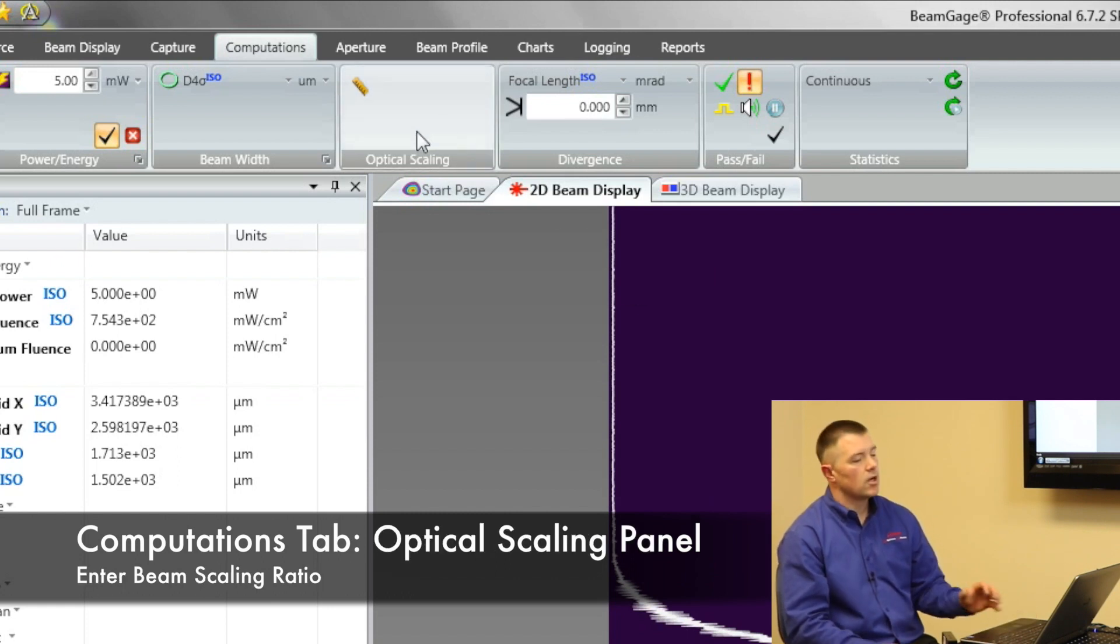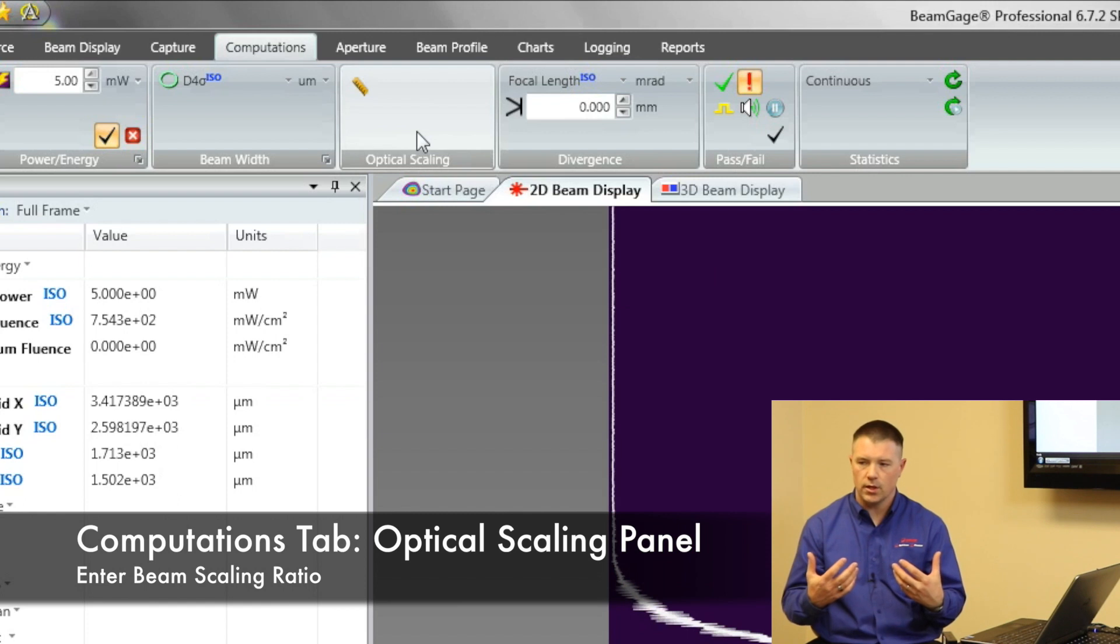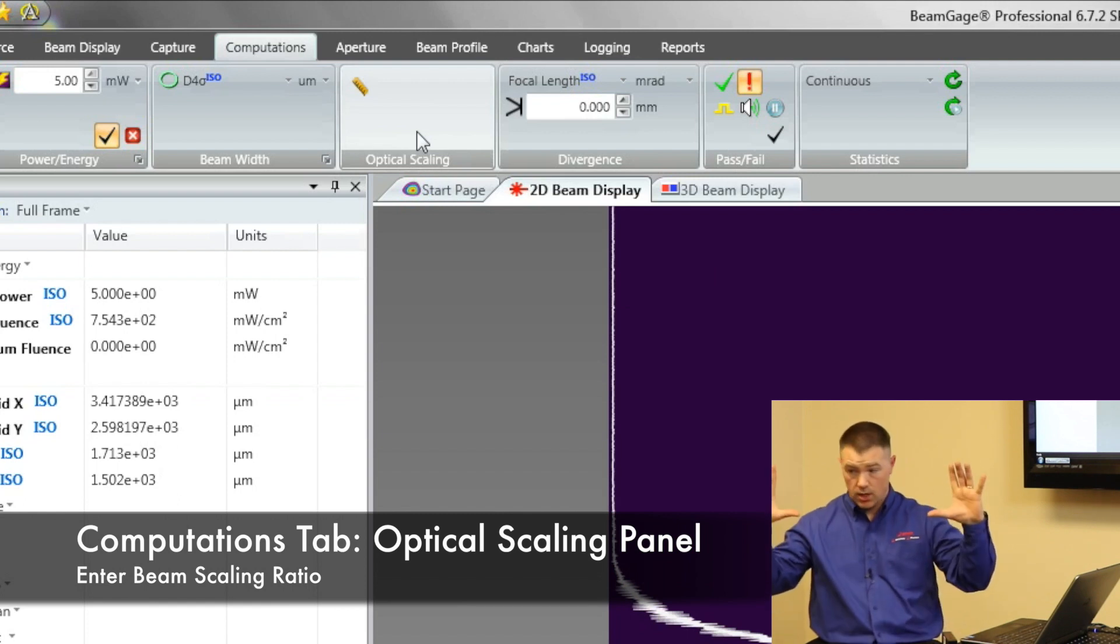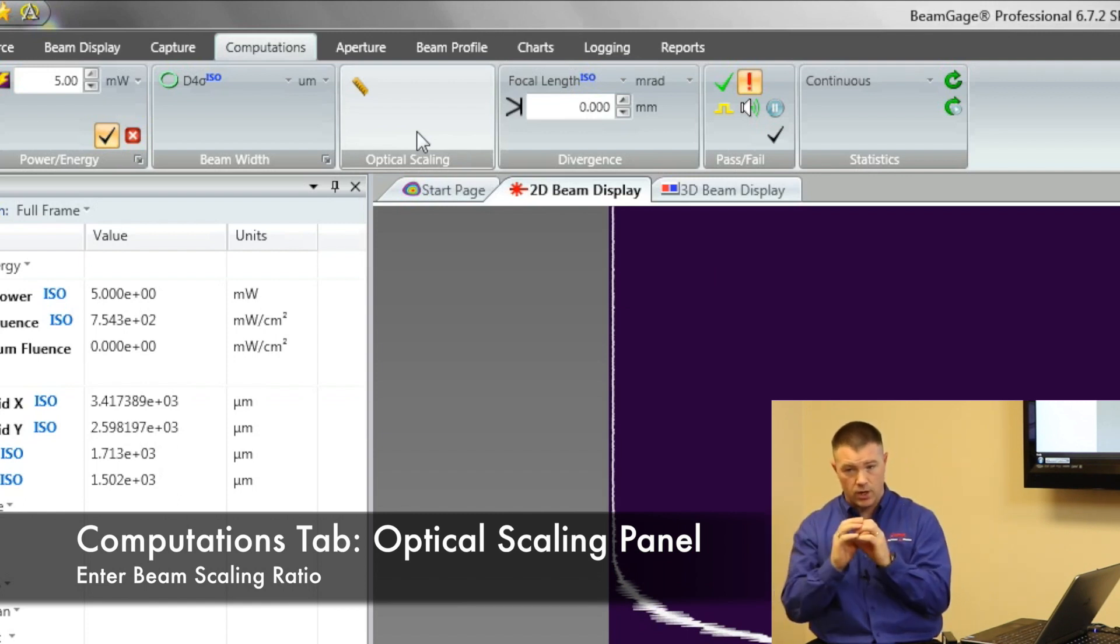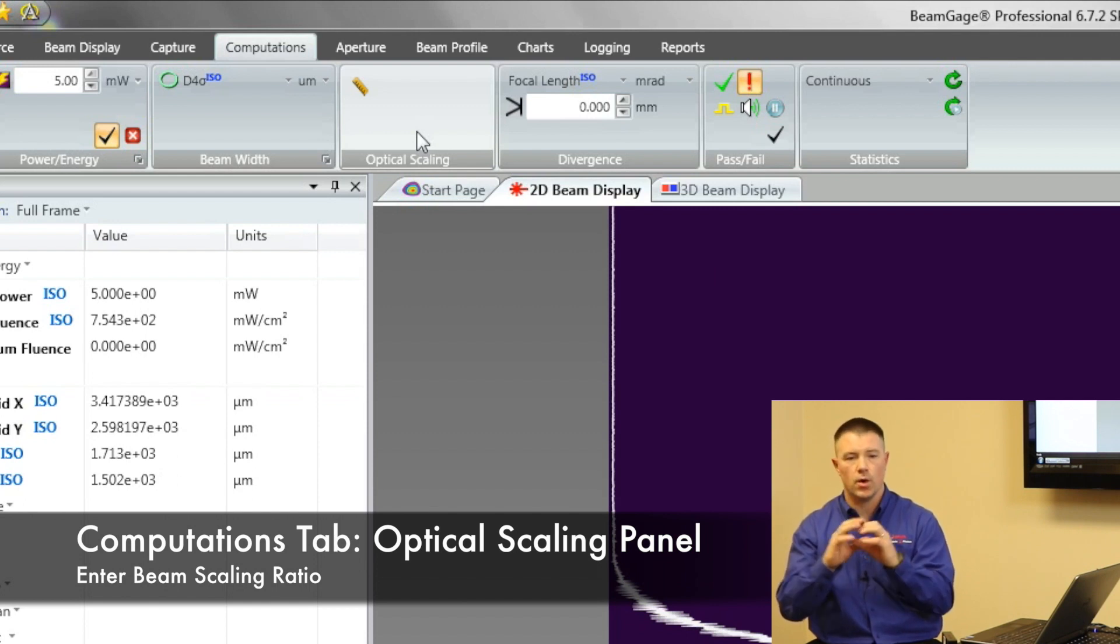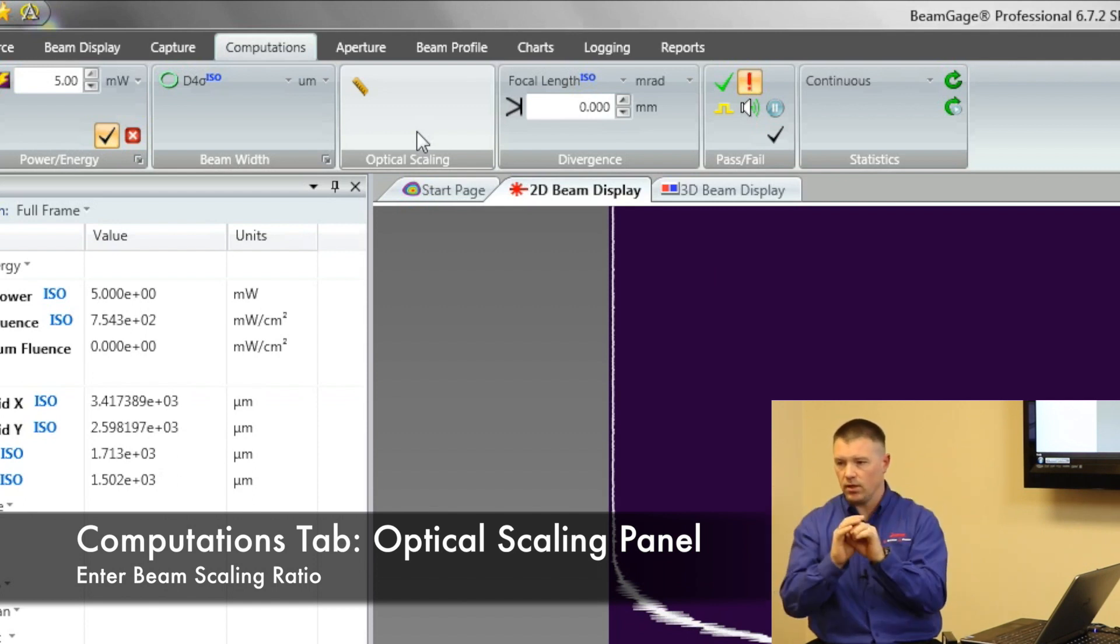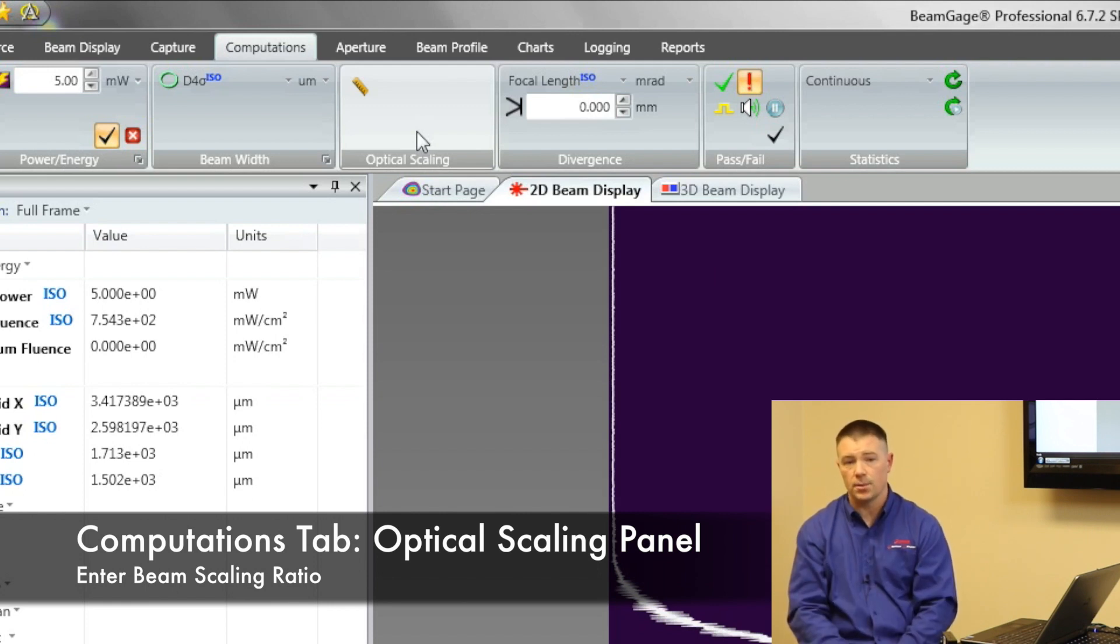This next menu here is called optical scaling. Remember we talked a little bit ago about a lens being on our camera and if I've got a lens it's going to take a beam that's this big and it's going to shrink it and fit it on the camera. What's that ratio? How big is this to what's being fit on the camera? That's a ratio and it's called an optical scale.